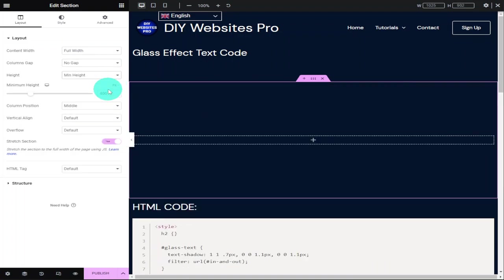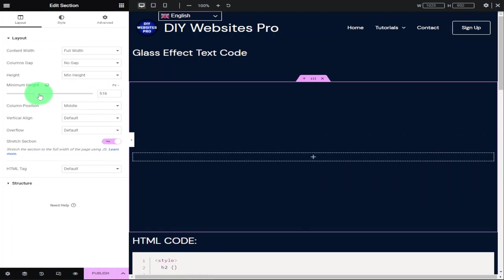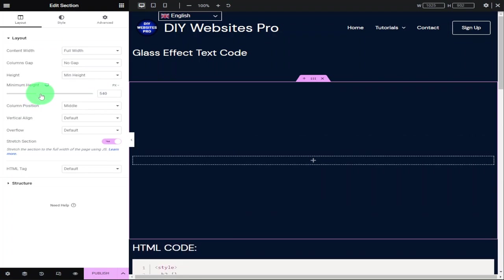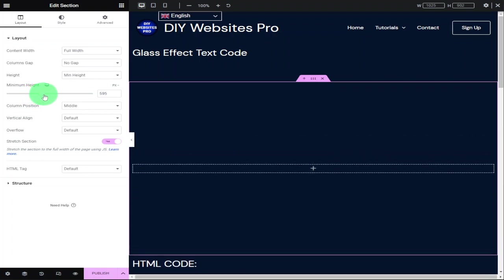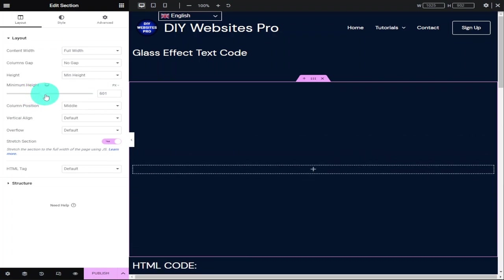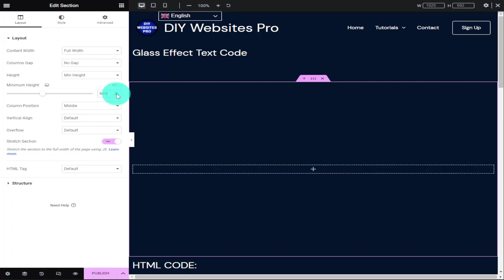I'm going to go into height and select minimum height. I'm going to set the minimum height as 600, and that's because I'm adding a background image. Depending on the image you're using, you may want to set a different minimum height.